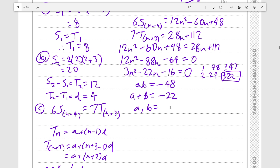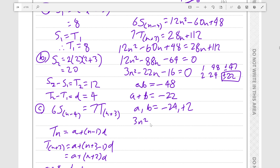Since the sum is minus 22, a and b must be minus 24 and positive 2. I see that minus 24 factors very well with minus 16, as opposed to positive 2. So I'll put the minus 24 after the plus 2, and express the equation as 3n squared plus 2n minus 24n minus 16 equals 0.